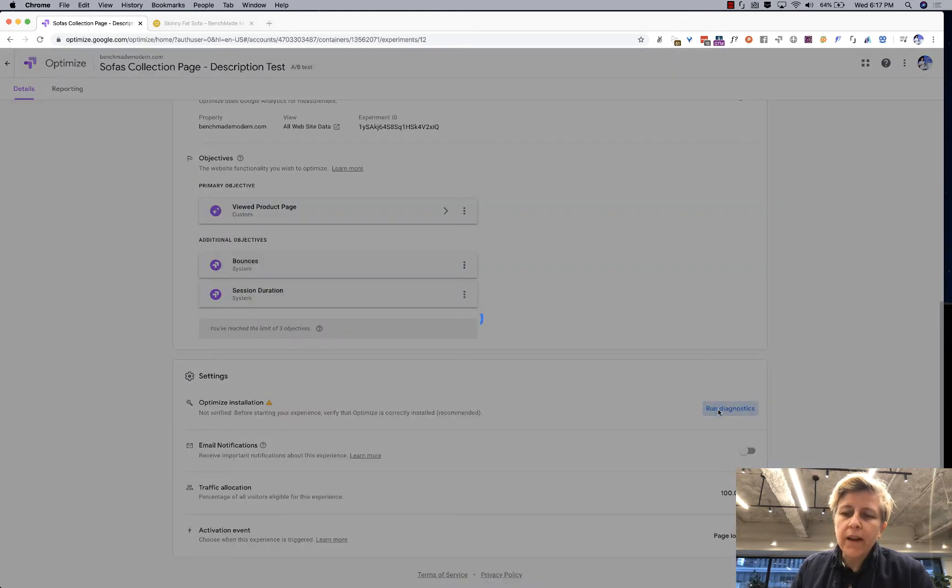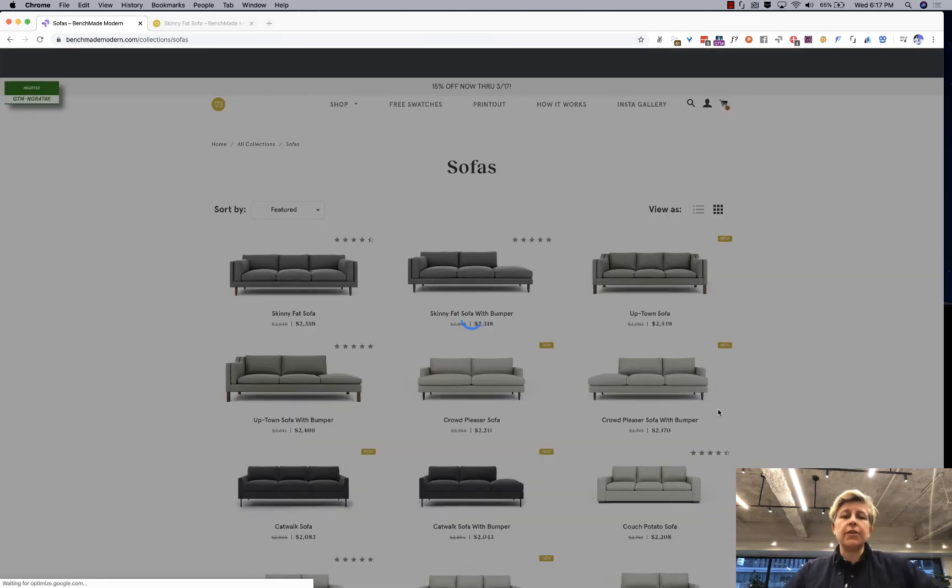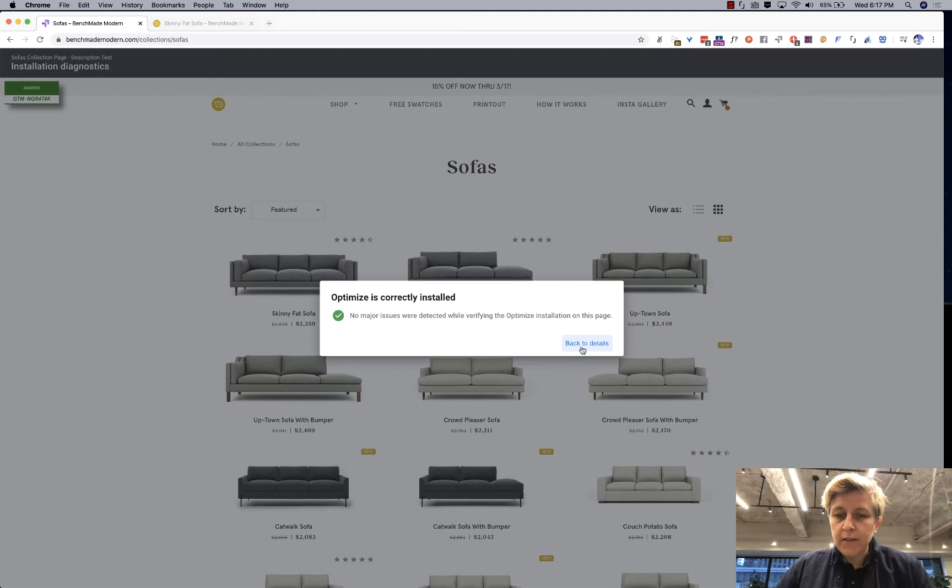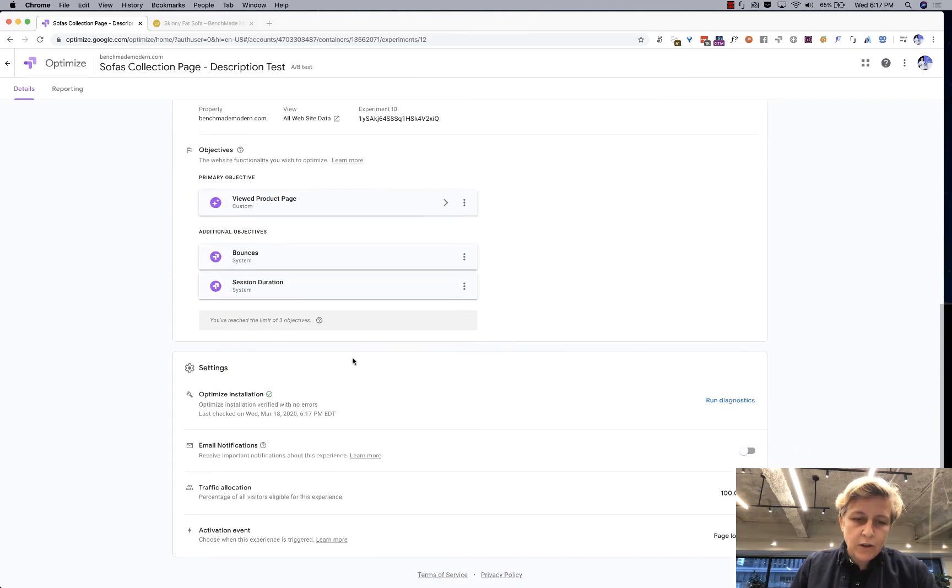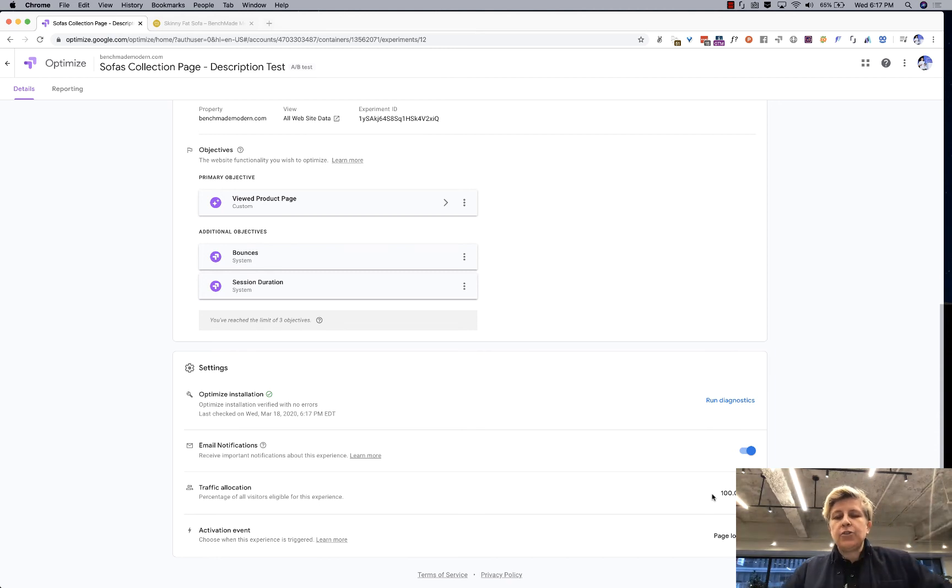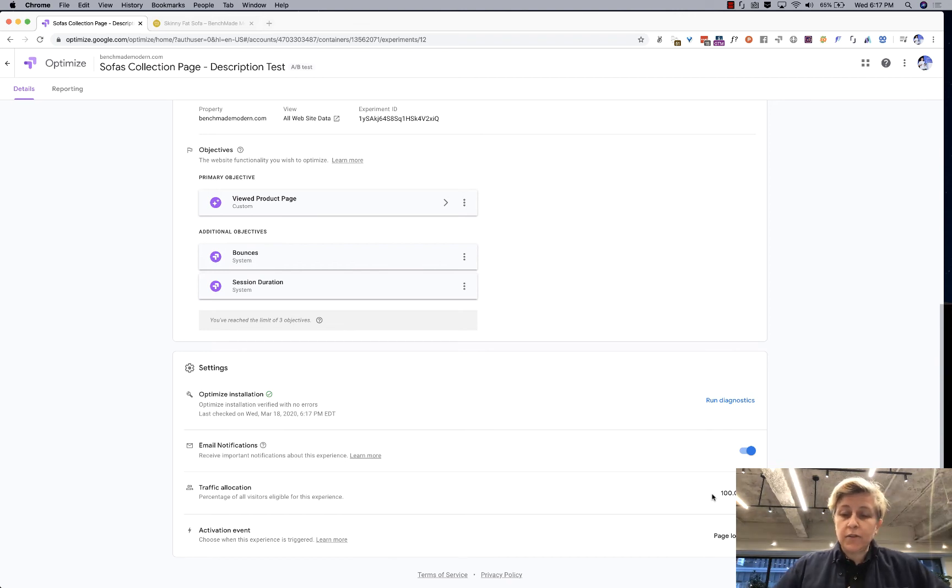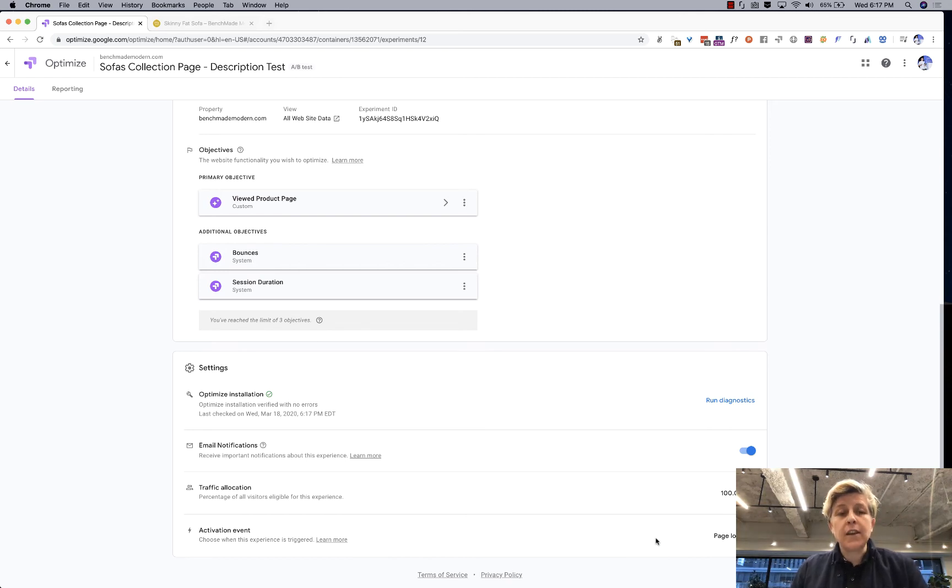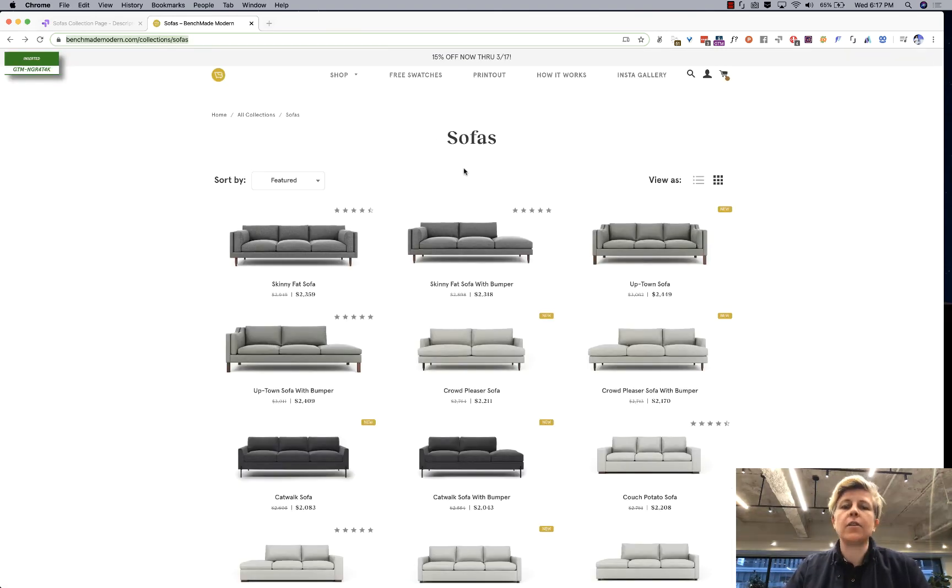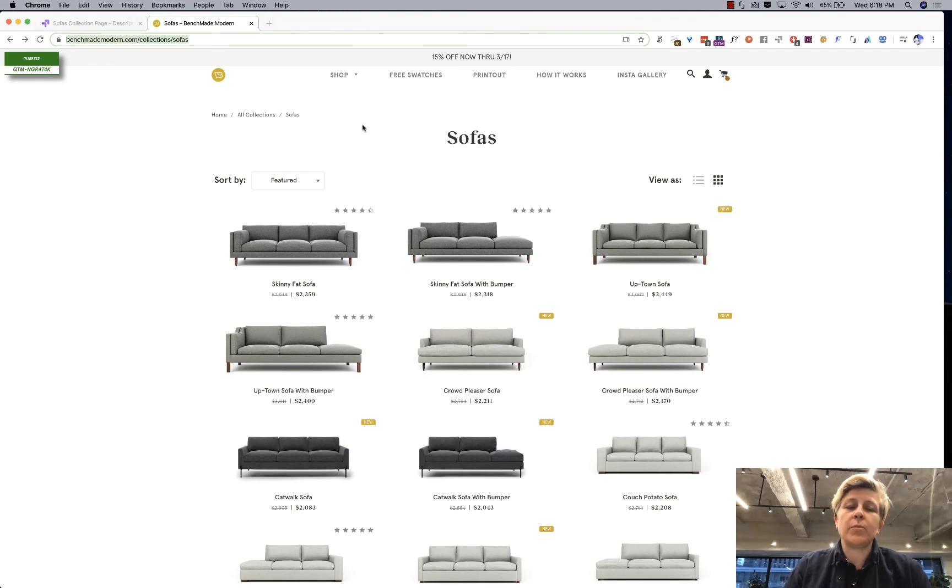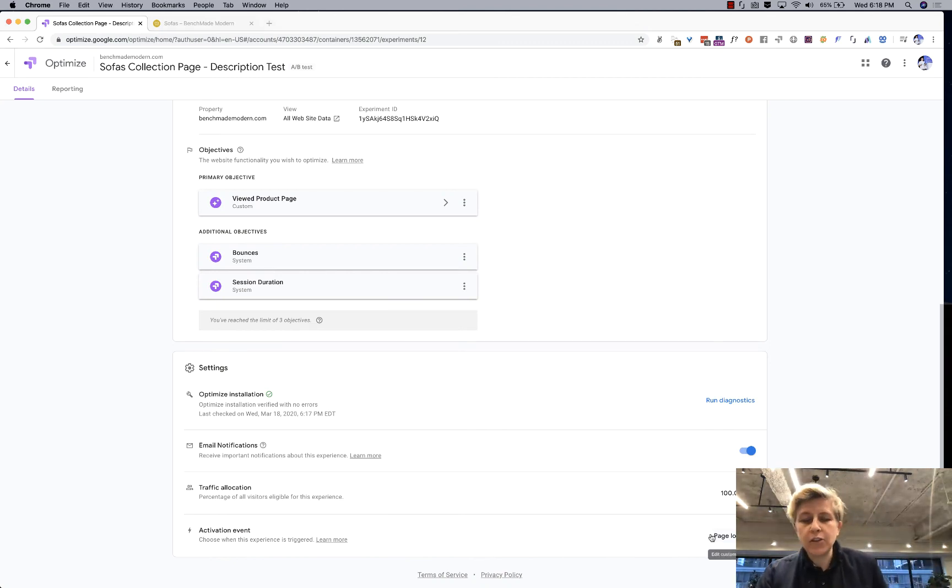So then you go in and you want to run diagnostics to make sure that everything is looking right and you're set up and in this case no issues were detected so you're good to go and then I always get email notifications and you can choose traffic allocation so how many people do you want to see the variance of this test. I am going to do 100% just because it's going to give us the results as quickly as possible and then you can choose a different activation event so in this case we're just testing whether or not when they see here the extra description are they going to interact more are they going to stay longer and so that just happens on page load it doesn't happen on a button click or whatever so you just leave it on page load about 80% of the tests that I do happen on a page load.